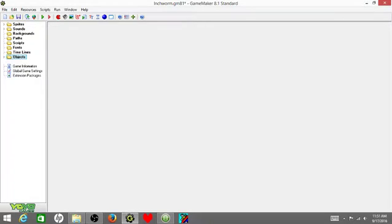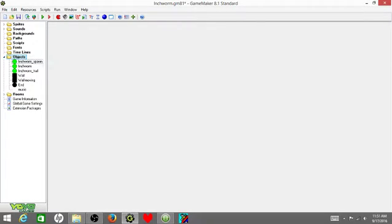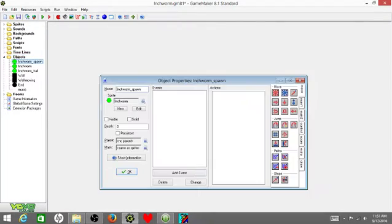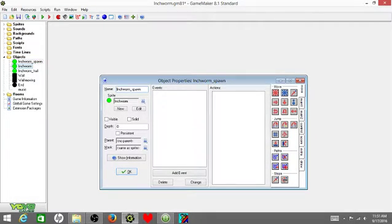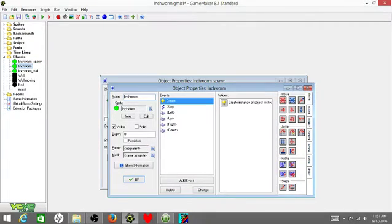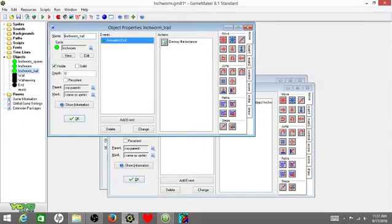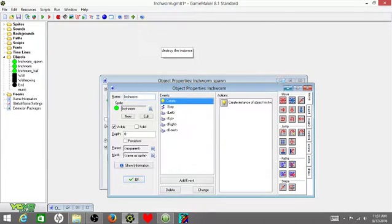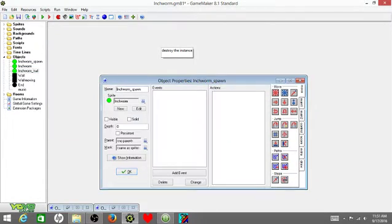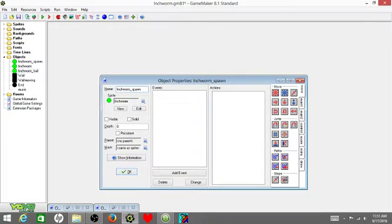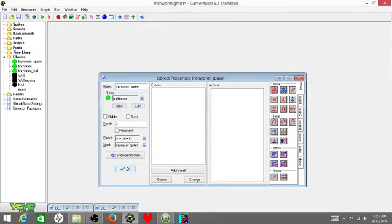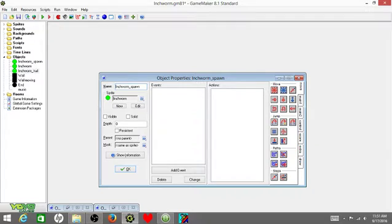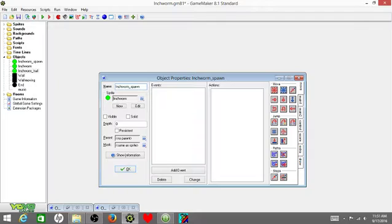Next up, you're going to use your objects. For your objects, you're going to name one inchworm spawn, one inchworm, and one inchworm trail. Now let me show you how all these sprites come together. If you have your inchworm spawn, just name it inchworm spawn, put it as inchworm. You have to do no coding in this part at all, so we can just X out of that.